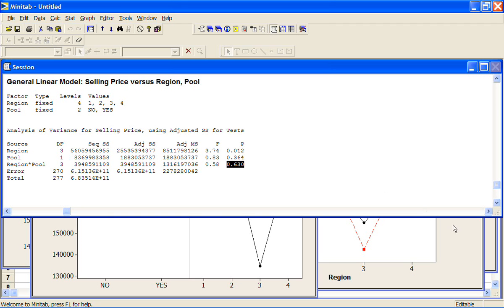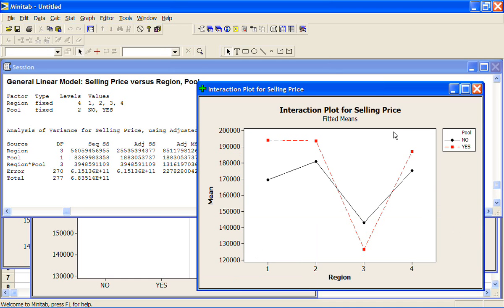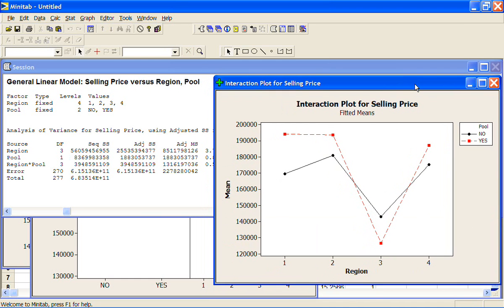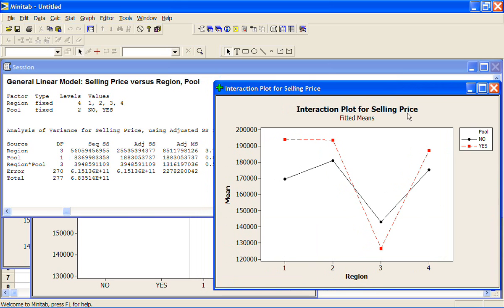So if there is some interaction going on there between region and pool, we would have to do a whole lot more investigation to find it. Probably a bigger data set, and maybe we'd need to design it more carefully. But even though it looks like there is an interaction going on there, that hasn't shown up as being statistically significant.